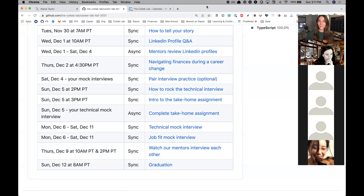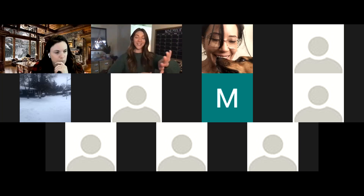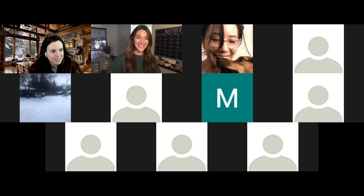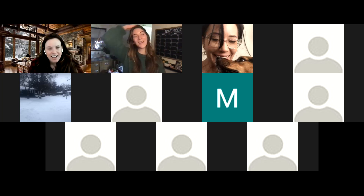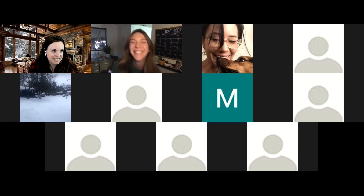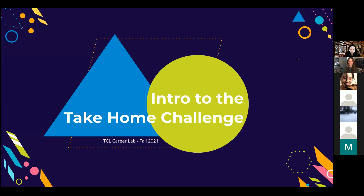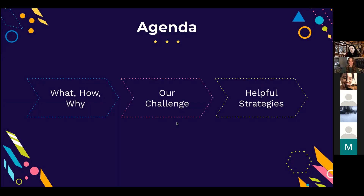We'll celebrate all the awesome work you did. Now passing it over to Caitlin to talk about your take-home assignment. I'm going to chat about take-home assignments in general and what y'all will be working on. We'll cover: what is a take-home assignment, how and why you complete one, the challenge Collab Lab does, and some tips and strategies for working through it.